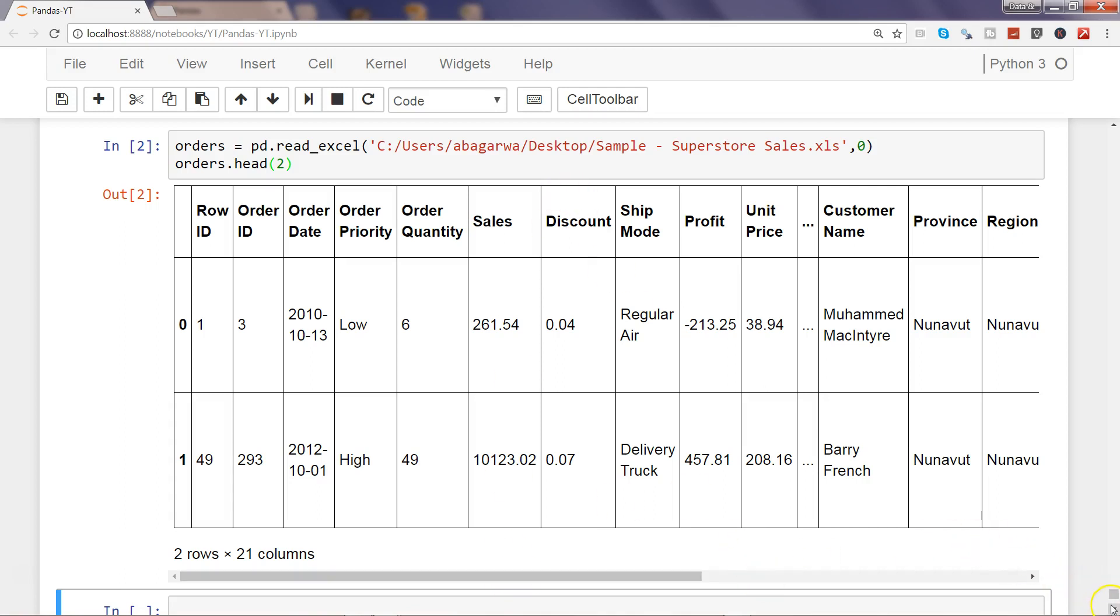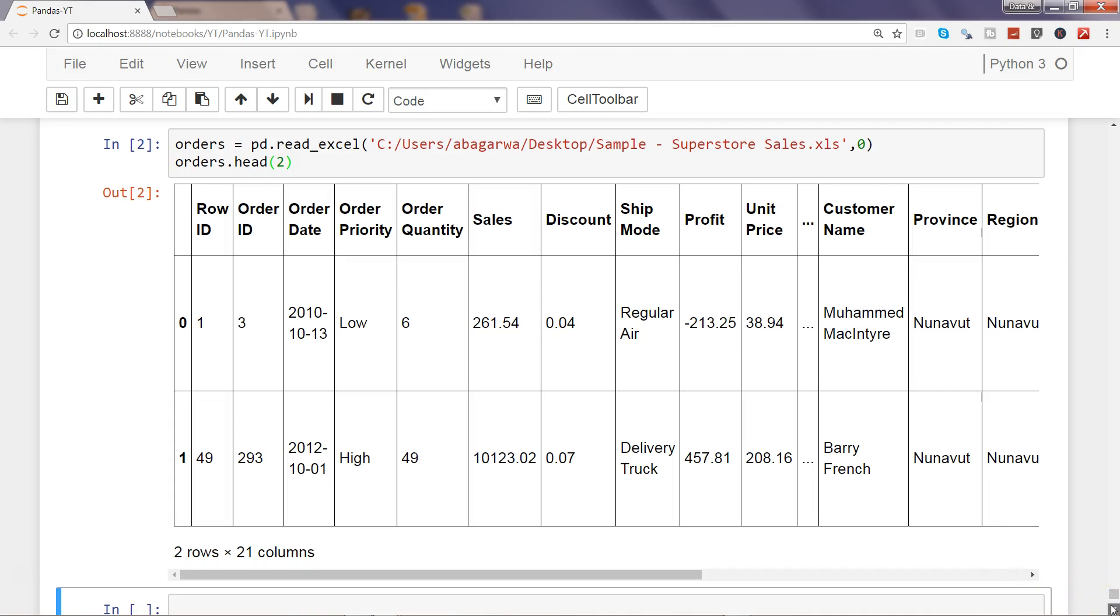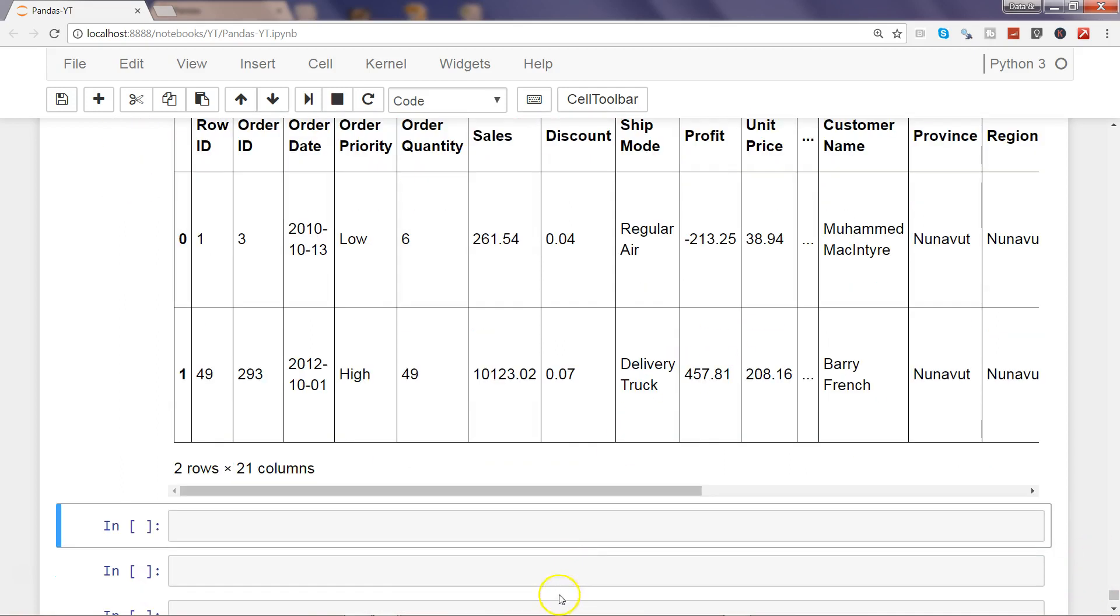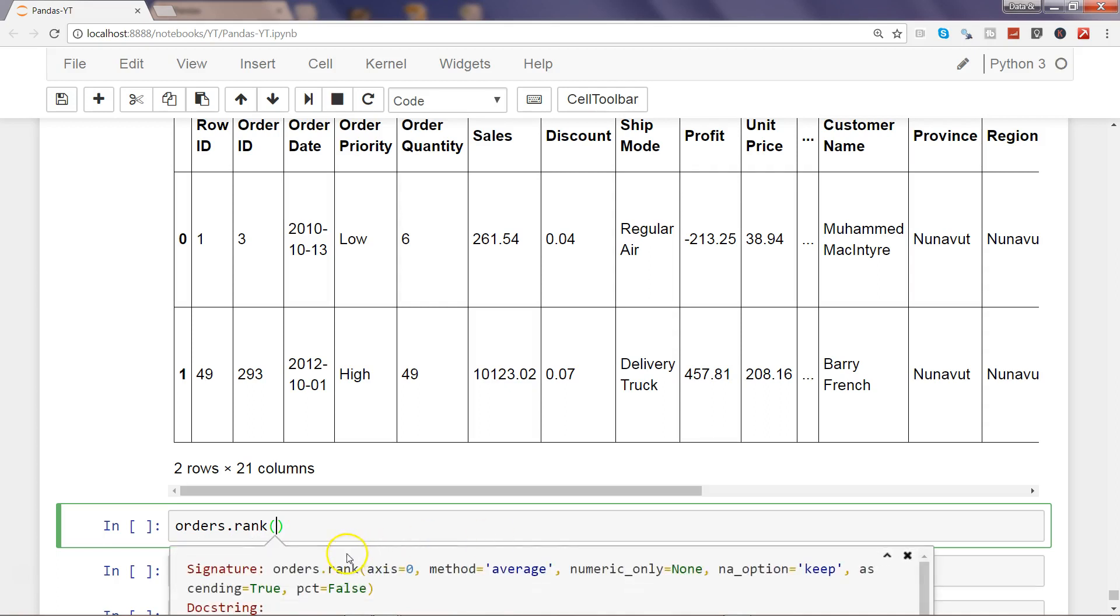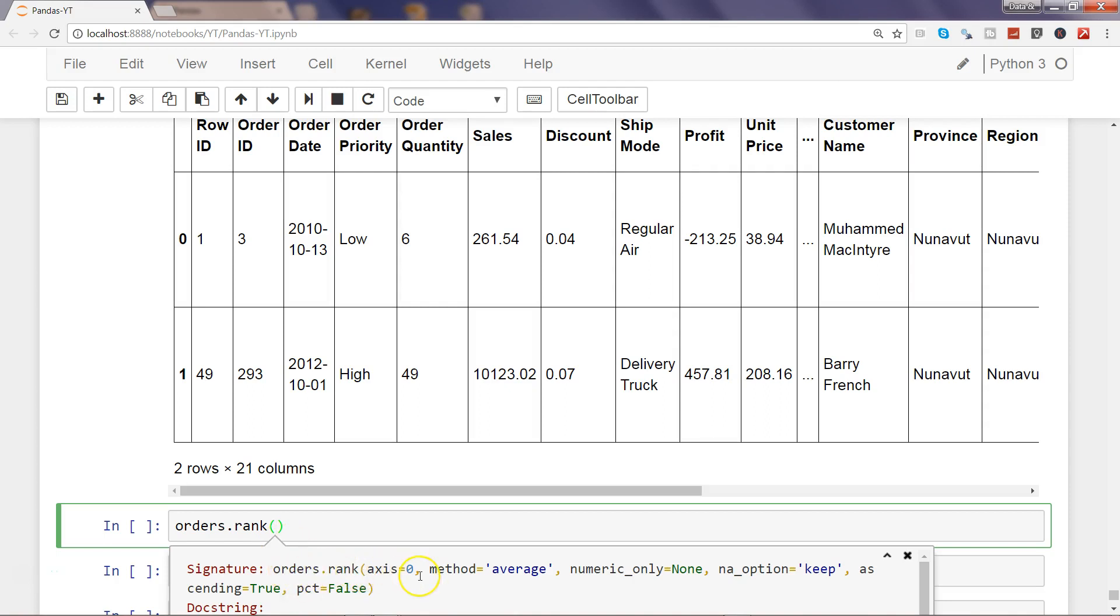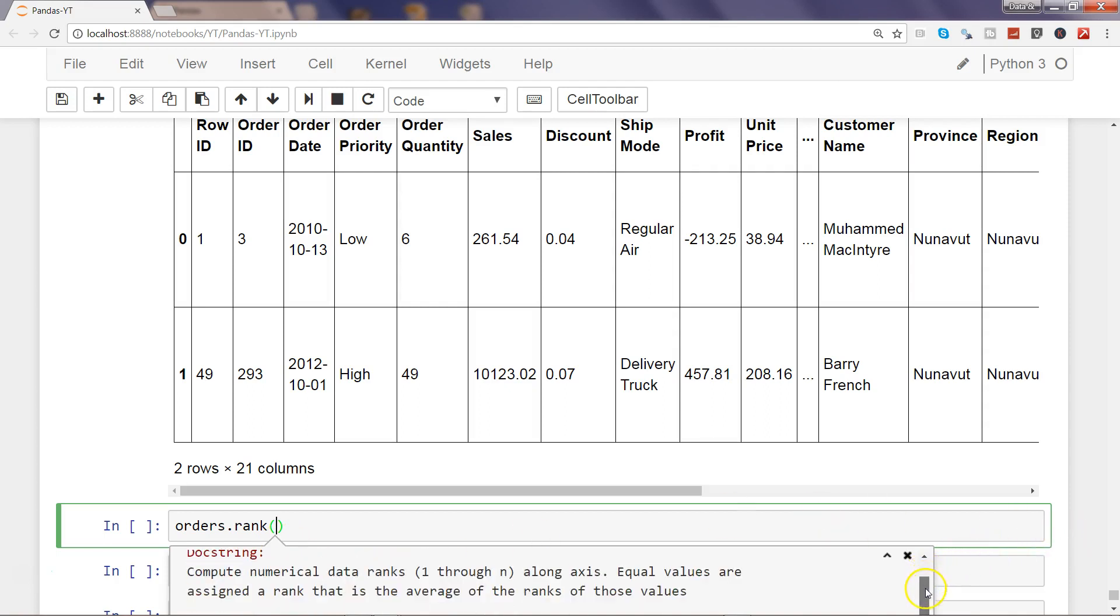How you can do this is by using the rank method. First of all, I will simply say orders.rank. Rank is a function and it has some arguments. If I show you, it has axis, method, numeric_only, na_option. You can see all these arguments by pressing Shift and two times Tab, so Shift-Tab-Tab, and it will show you these arguments and then it has some definitions as well.